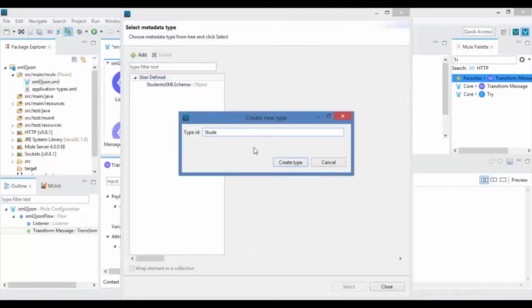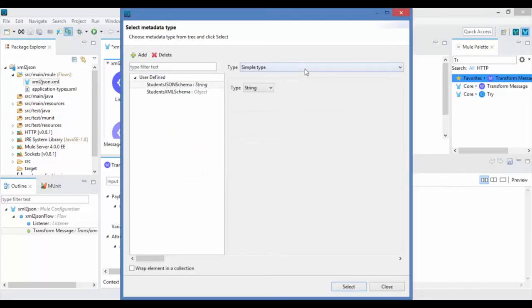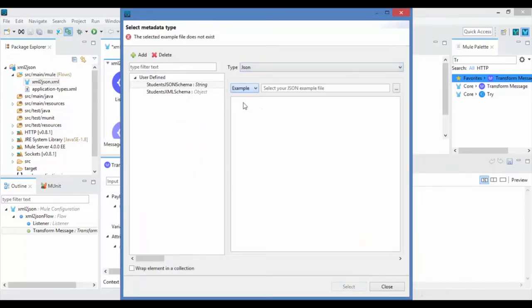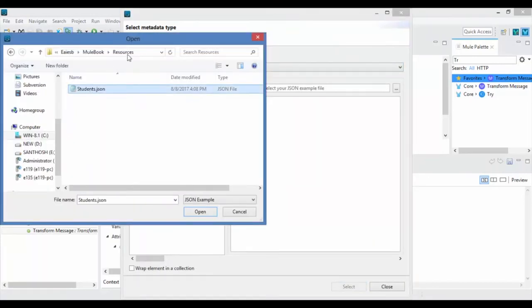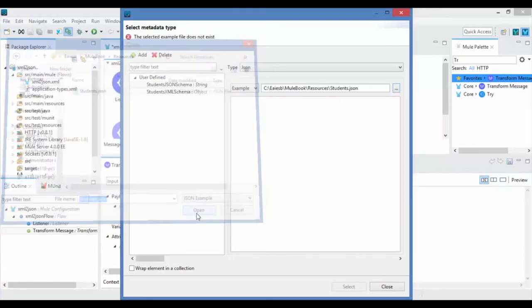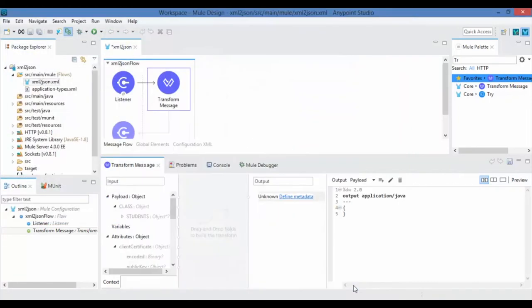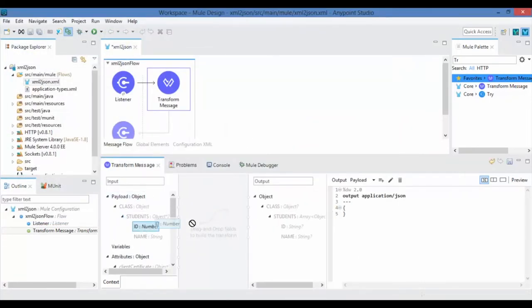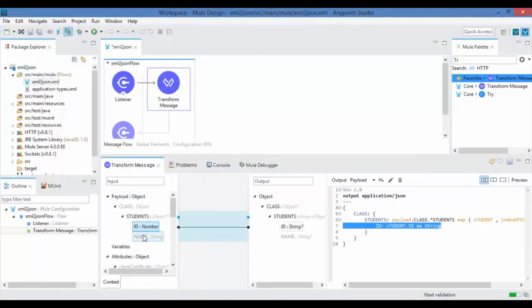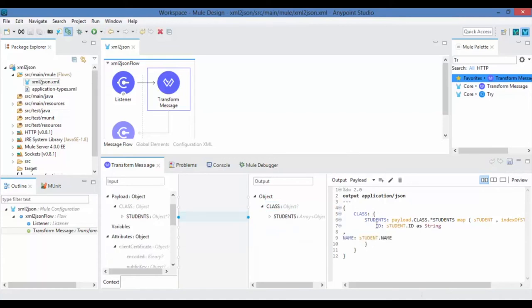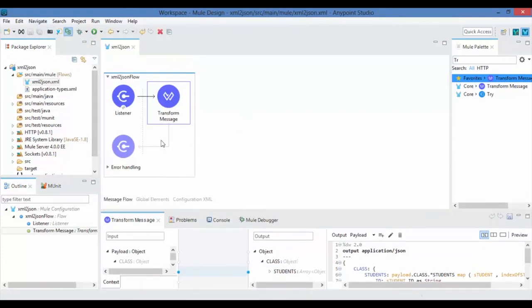Now map input and output fields. Once you map the fields, Transform Message writes the code according to it. You can see that the HTTP response is set as payload default.